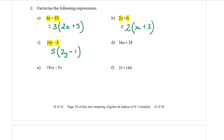Example D: 16A + 24. The highest common factor is 8. So 8 is my HCF. Open the bracket: 16 divided by 8 is 2, giving 2A. Plus, then 24 divided by 8 is 3. So we get 8(2A + 3). Is everybody making sense? Good.